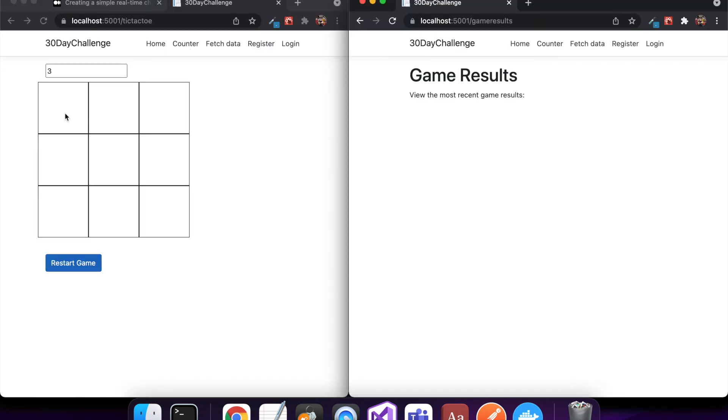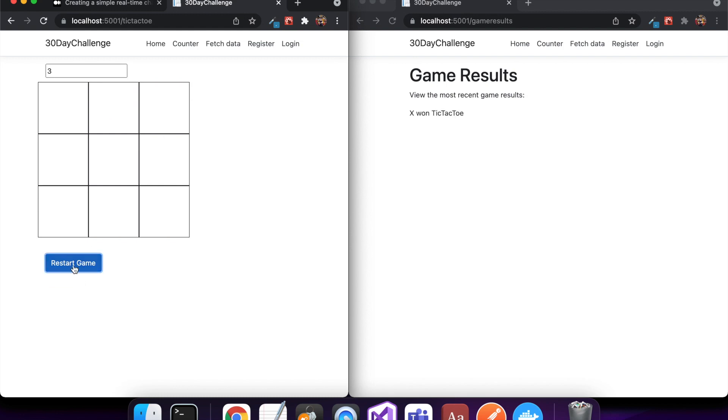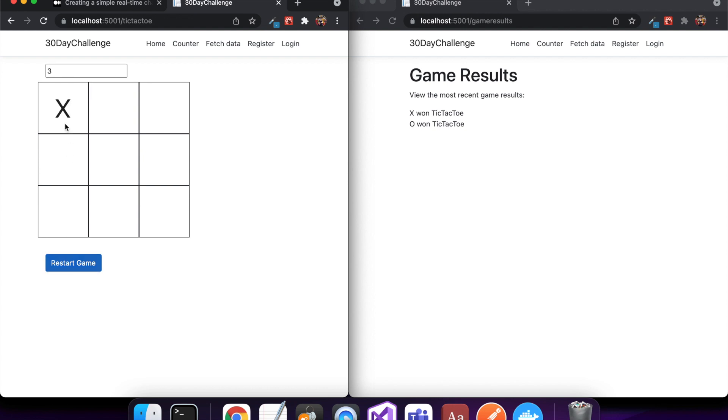So here's an example of my SignalR real-time website. When a player wins, it sends the message to the other screen without having to refresh. It's useful for chat applications but could also be useful for scoreboards. All my code's available on GitHub, so check it out sometime.